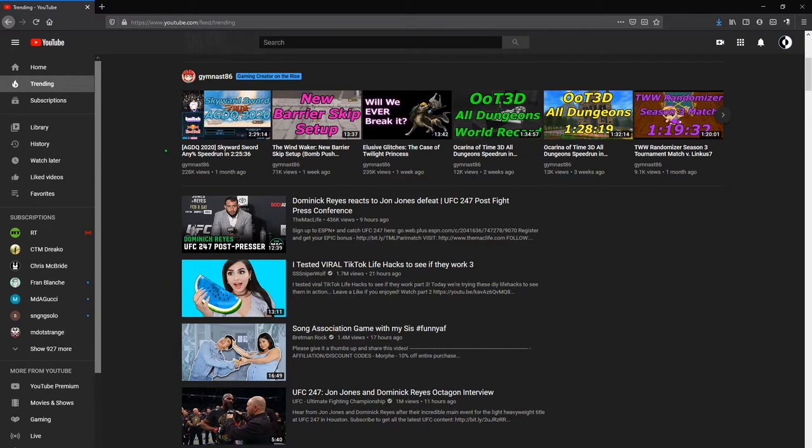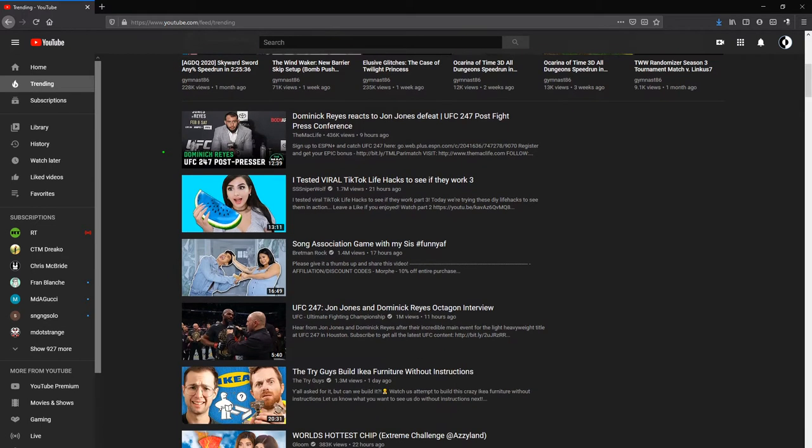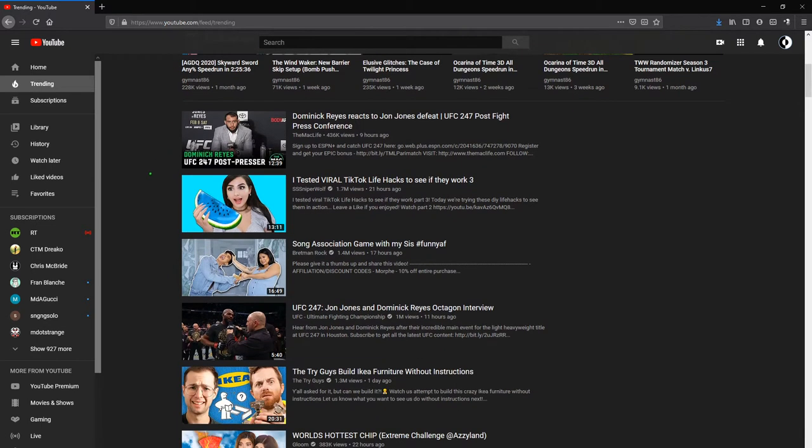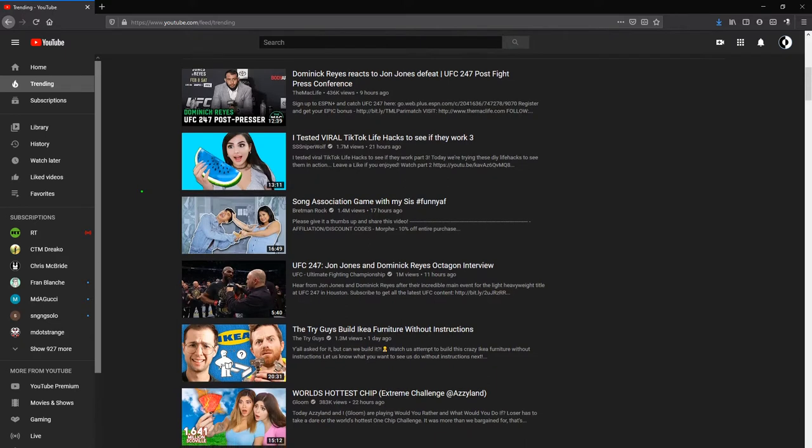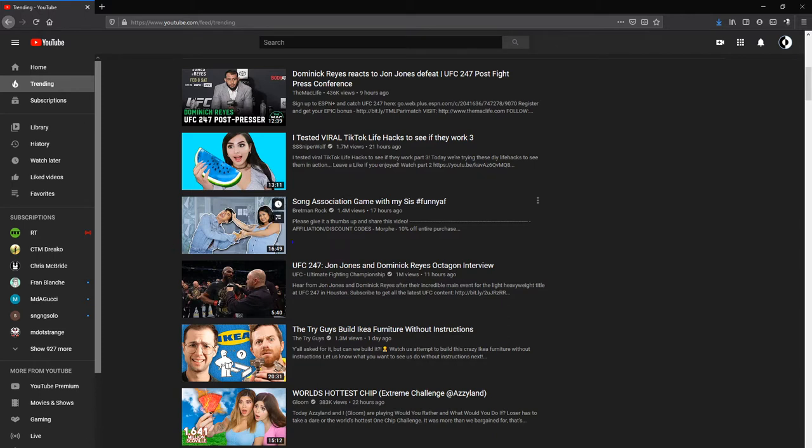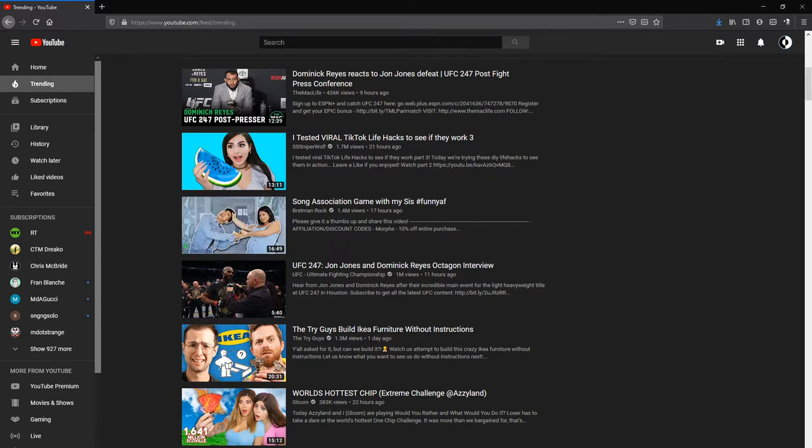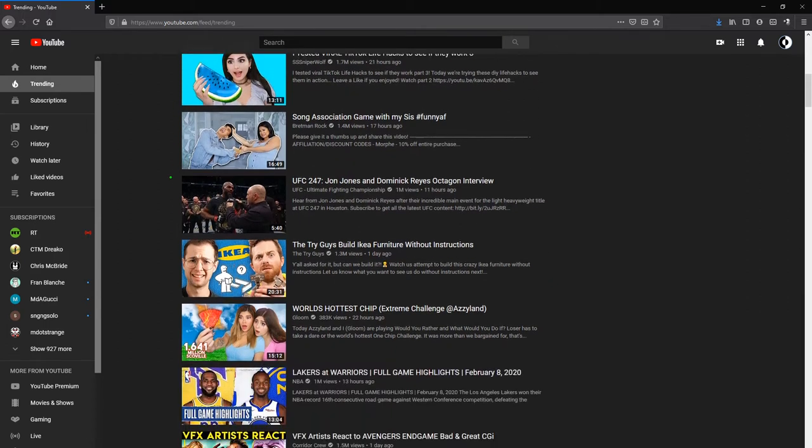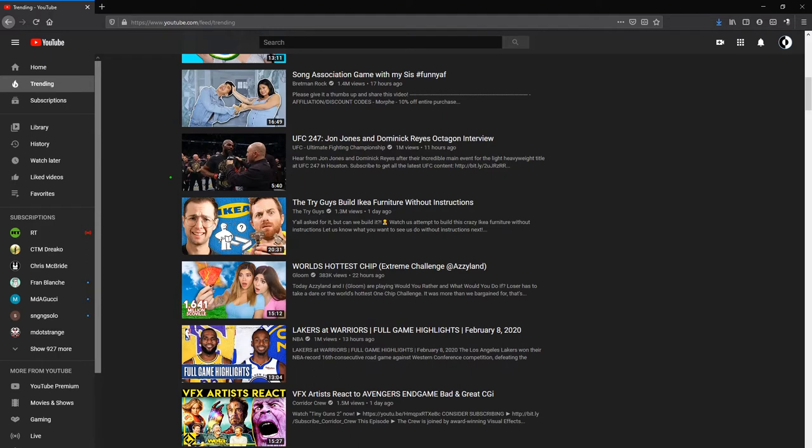These gameplay videos with very large neon text in front of each thumbnail that pretty much hides whatever's going on behind. A low production value, but still clearly working pretty well. And these videos, pretty much the same.